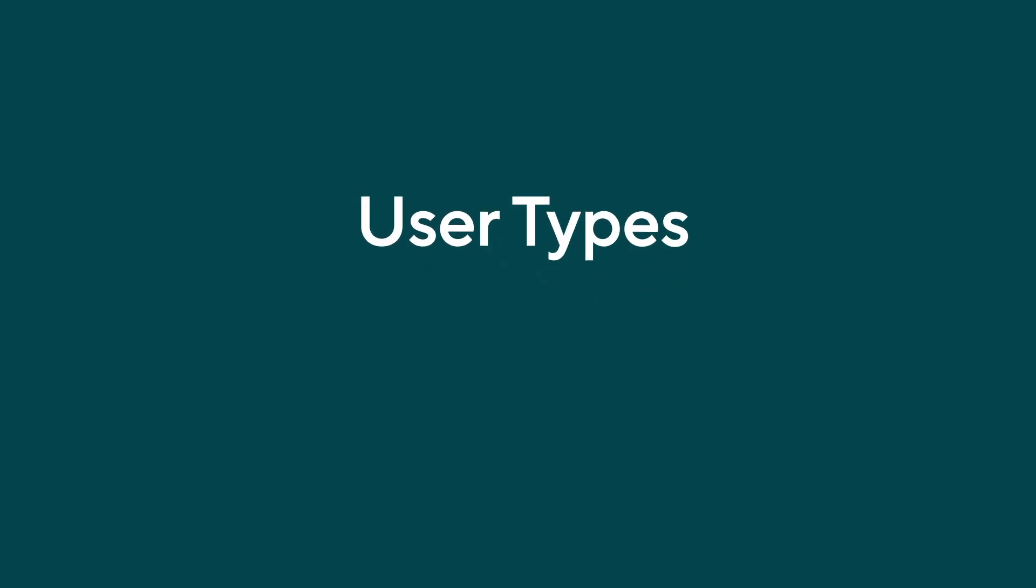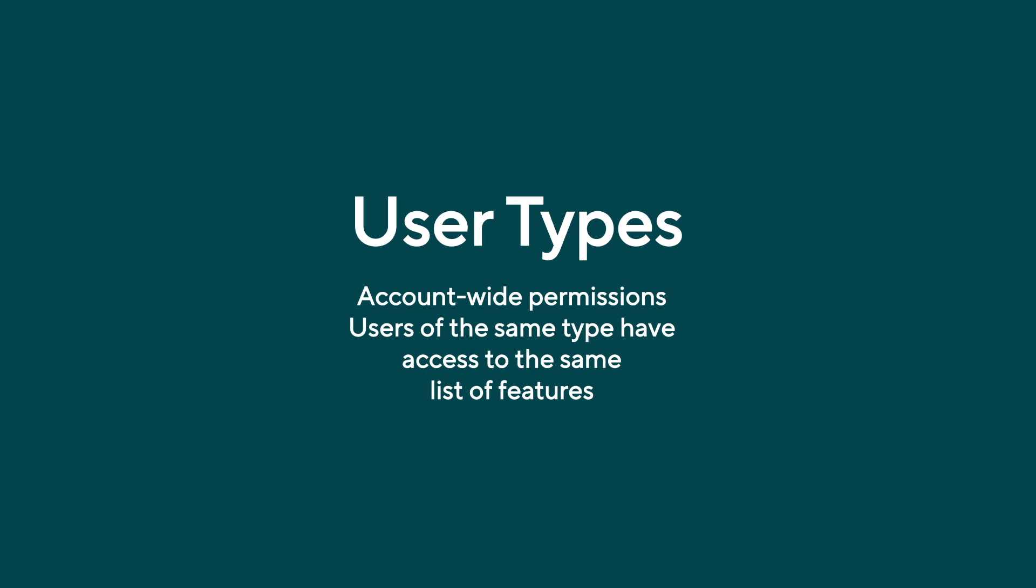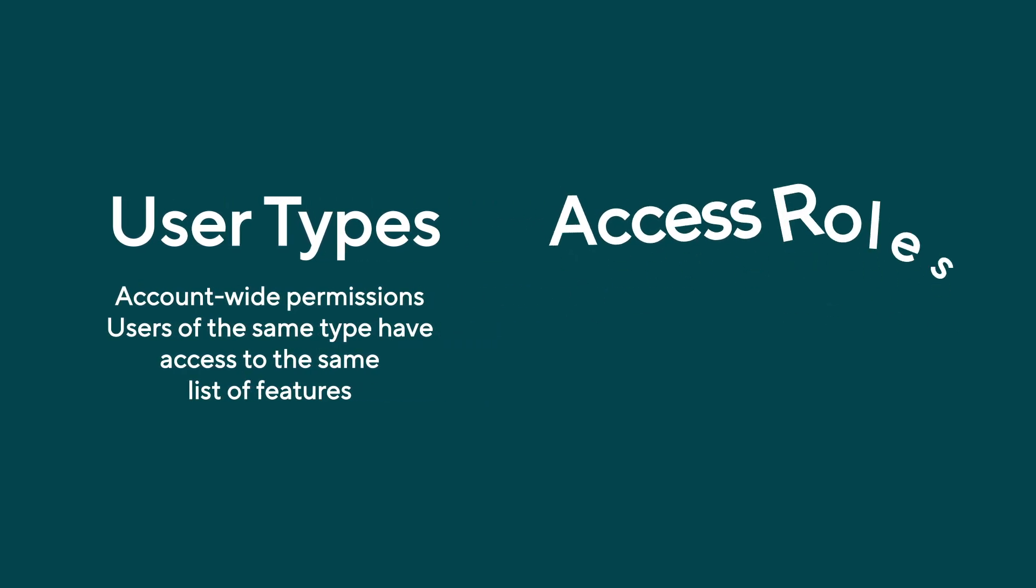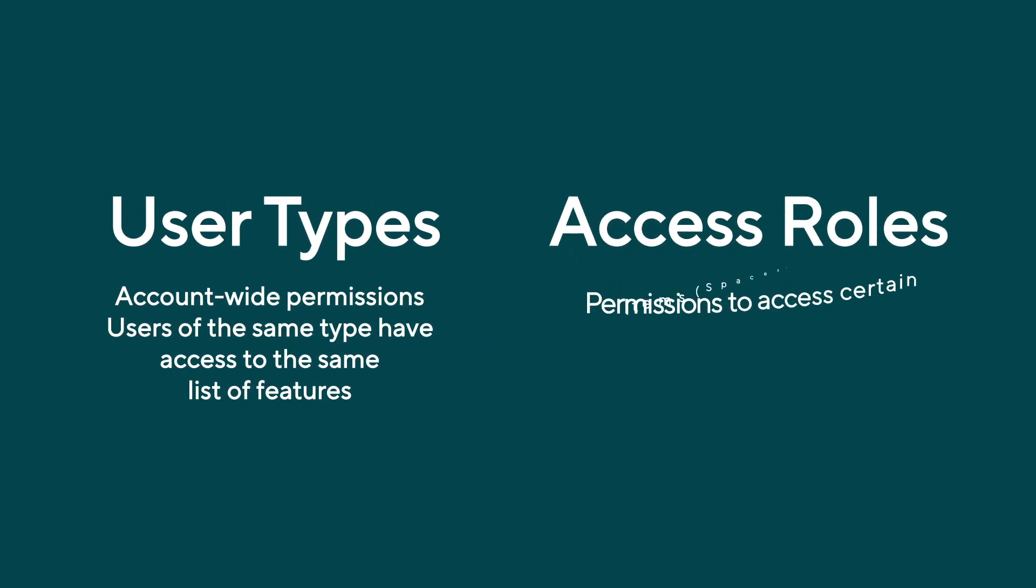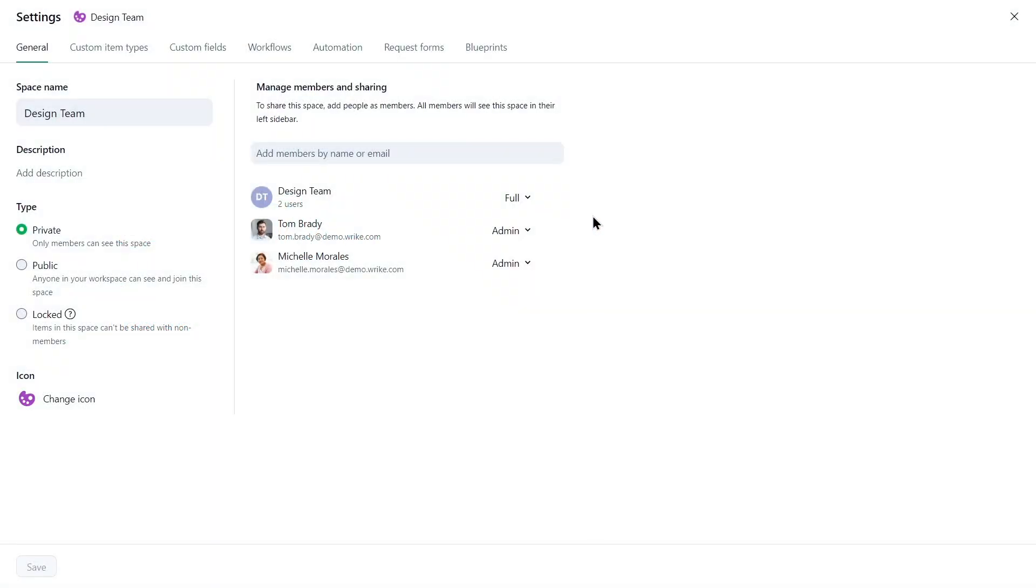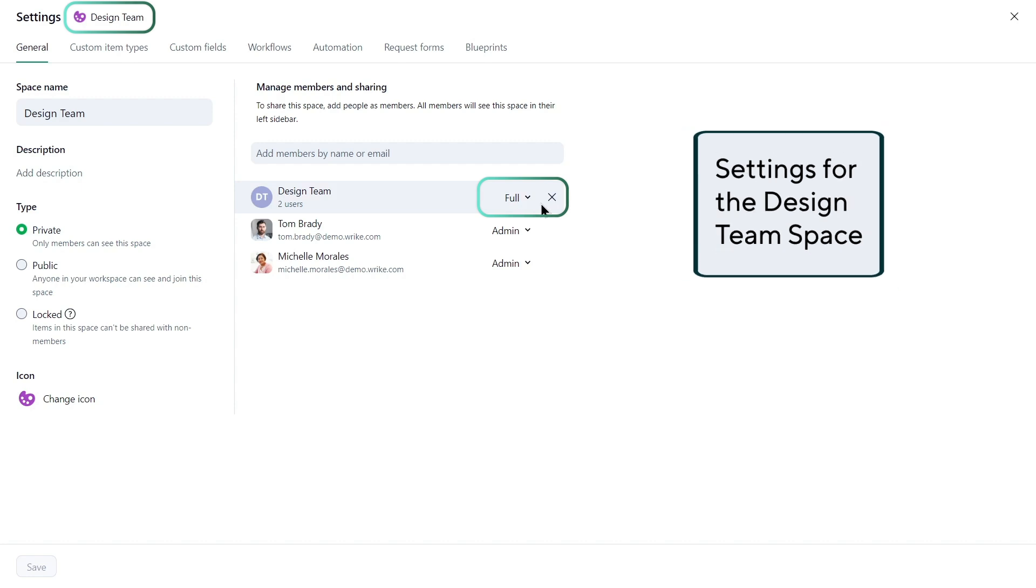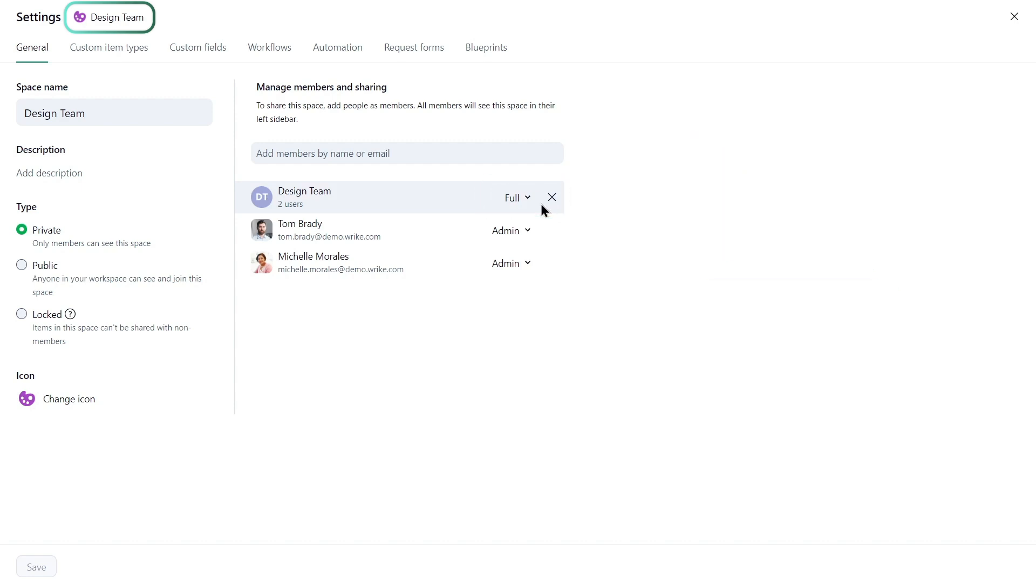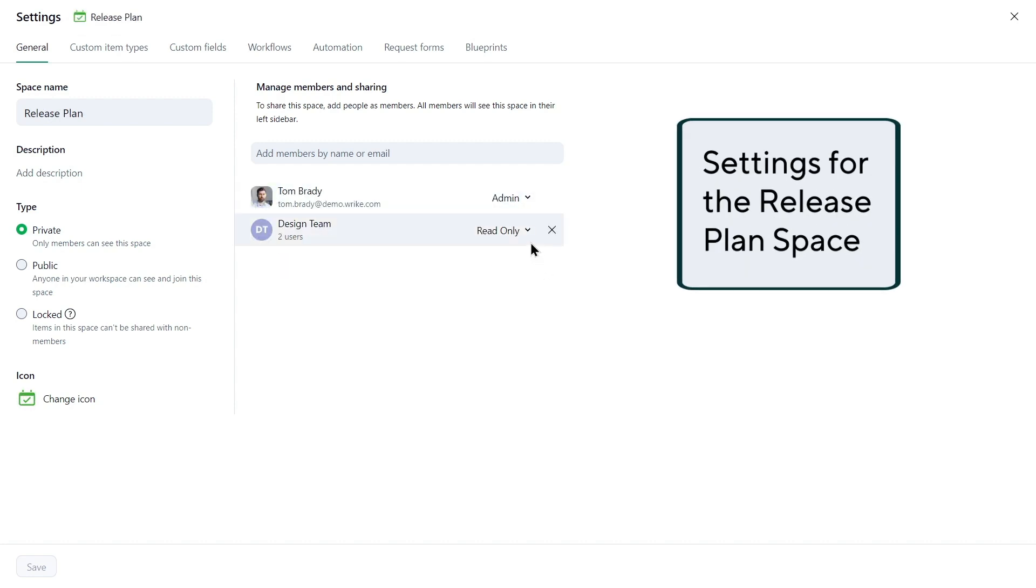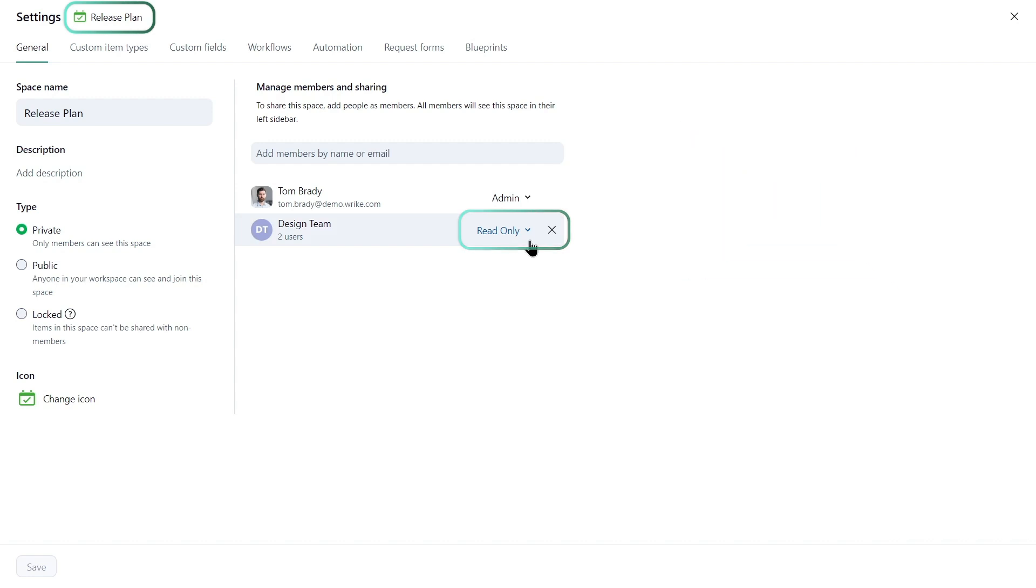A user type defines what a user can see and do within the account. However, the same user can have different levels of access to various items. This is regulated by access roles. The design team has full access to their space, enabling them to edit information within it. However, they are granted read-only access to the release plan space, managed by another team, as their role there is to view information, not to make changes.